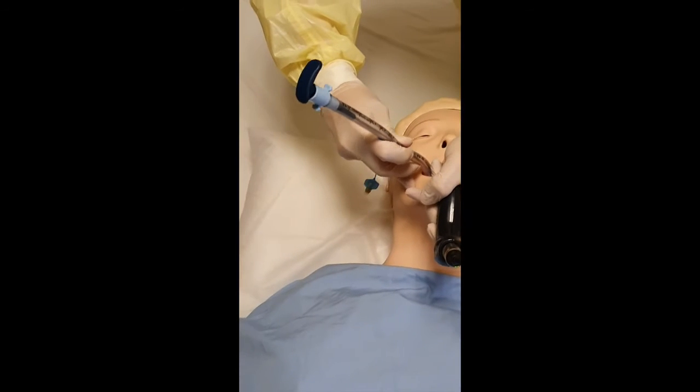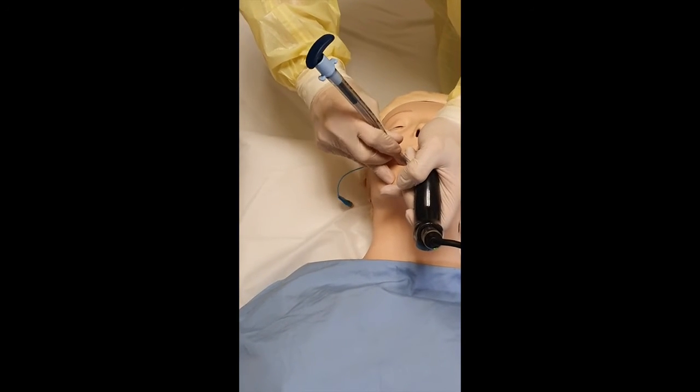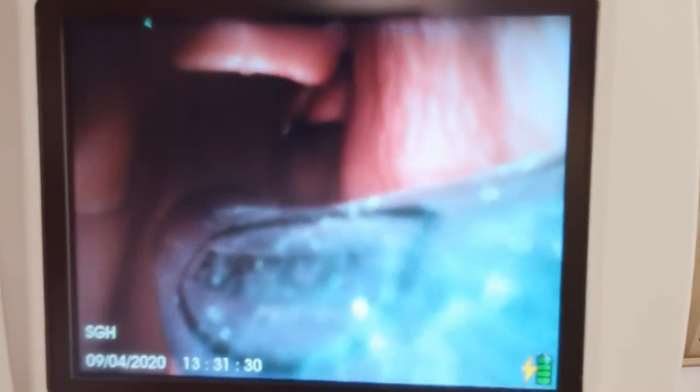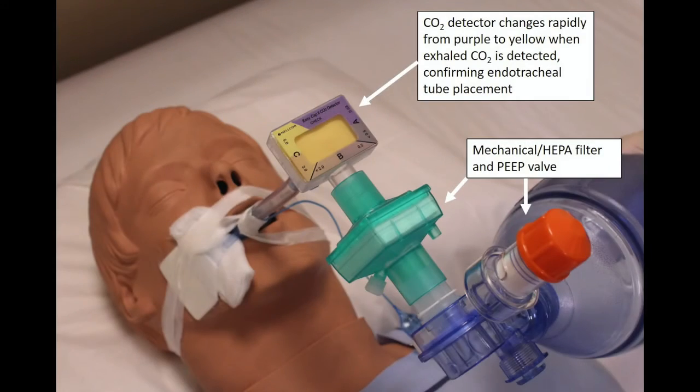Here we are demonstrating intubation with the GlideScope and use of a rigid stylet. Notice that the stylet will need to be withdrawn first before the rest of the endotracheal tube can be advanced past the vocal cords. This is also illustrated in this video here. The video laryngoscope is being introduced into the oropharyngeal space and the vocal cords are visualized with the tip of the blade in the vallecula. The endotracheal tube is introduced and once it is beyond the vocal cords, notice that it cannot be advanced further. The rigid stylet is now being removed and then the endotracheal tube can slide in smoothly until the horizontal line of the endotracheal tube is approximately at the level of the vocal cords. A CO2 detector can help to confirm placement by a change in color from purple to yellow, indicating that exhaled carbon dioxide is being detected.